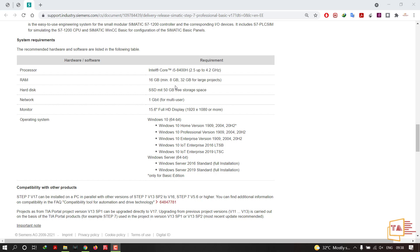For storage, you need an SSD with 15 GB of free space. If you have 50 GB free on your SSD, the software will perform even better. SSD gives more speed — if you use an HDD, you may experience lag or other basic problems.